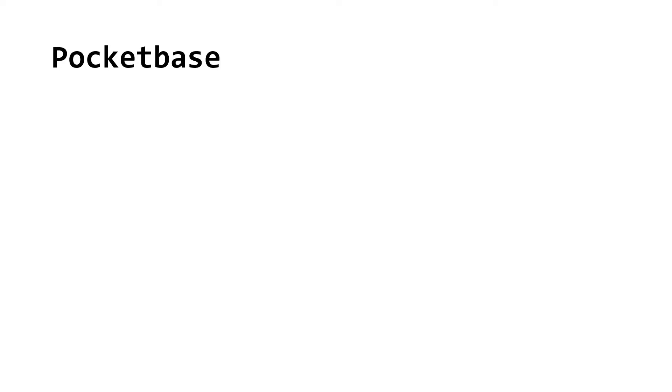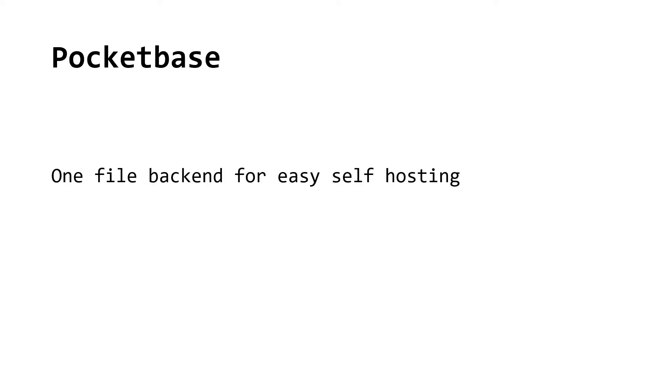So let's dive right in. Pocketbase is a one-file backend that you can easily self-host on your own server. It provides a REST API, real-time subscriptions, and it is based on a SQLite database.